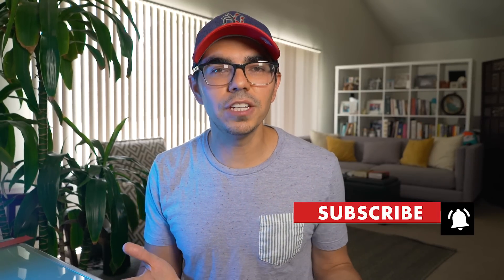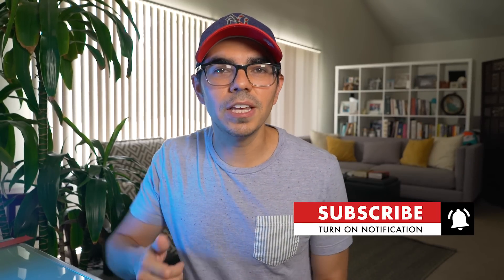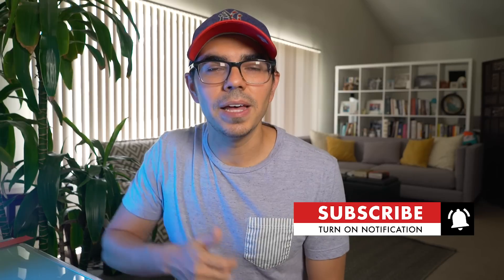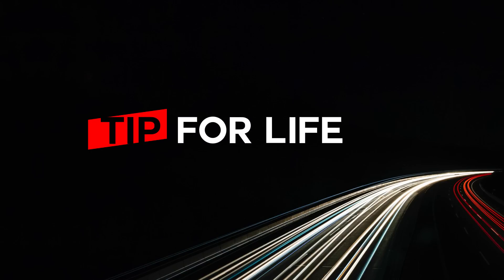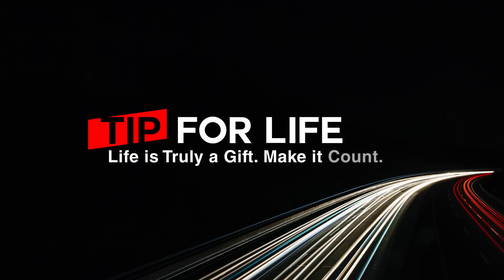If you enjoy this video, please give us a thumbs up, like this video and subscribe to our YouTube channel. And remember amigos that life is truly a gift, so make it count.